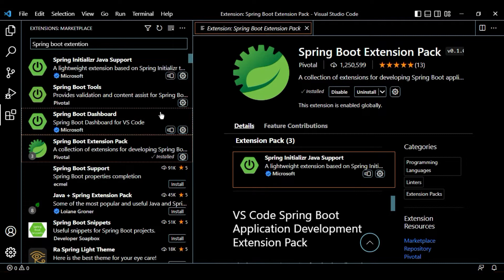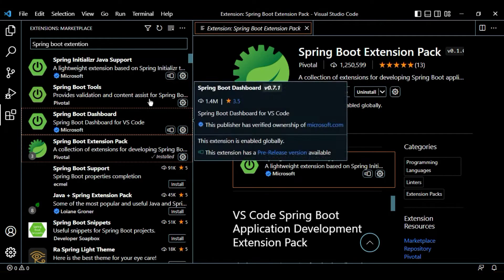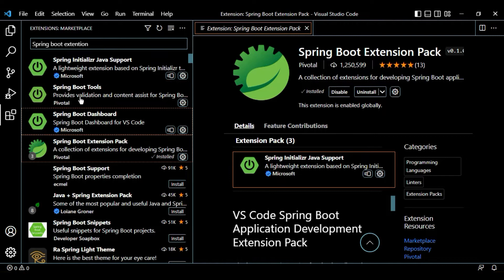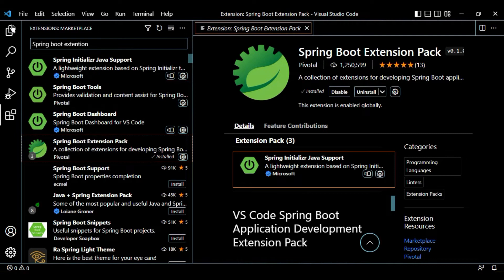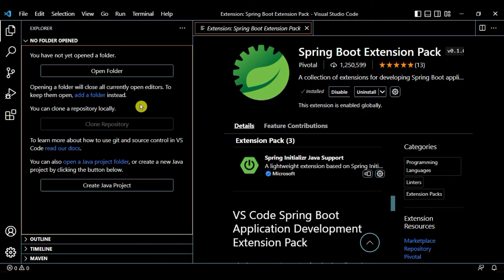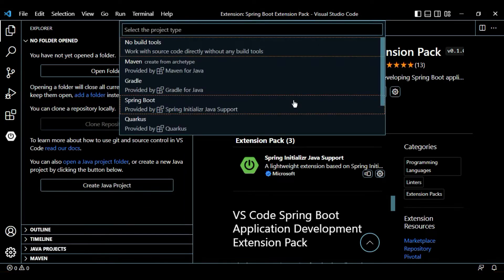Now that our extensions are installed, let's start creating a project. On the left-hand side, go to Explorer and you'll see an option to create a Java project. Click on 'Create Java Project' and select Spring Boot, provided by Spring Boot Initializer Java Support.